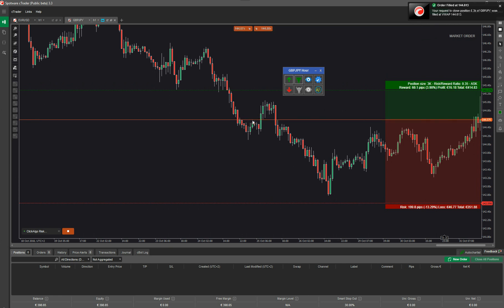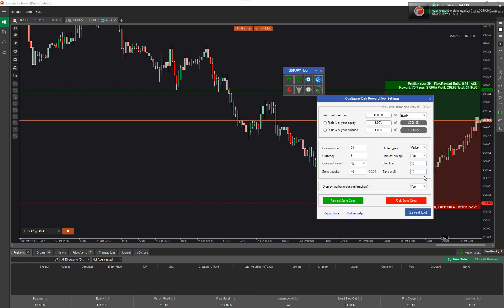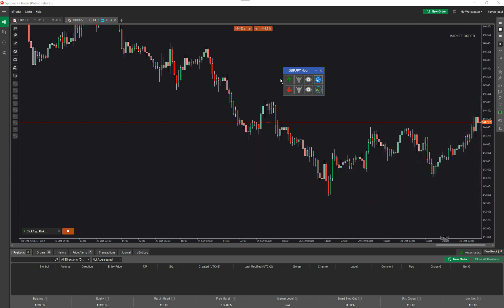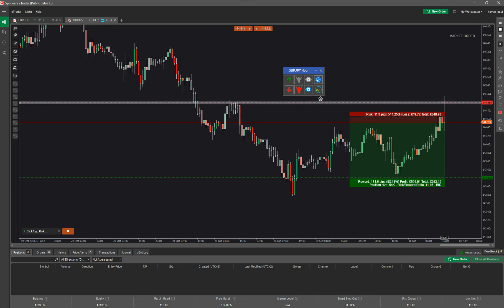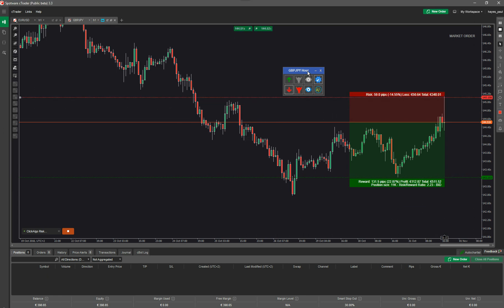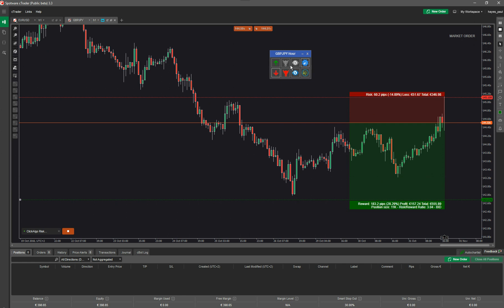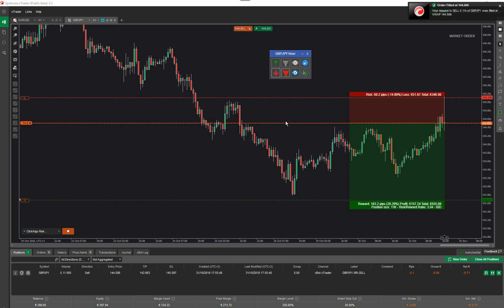Now I'm going to go back into settings and turn off auto-confirmation. So now I'm going to do a sell this time — I'll readjust the levels and click sell to create a sell market order without a confirmation prompt. You can see the values down here.